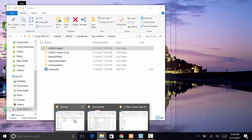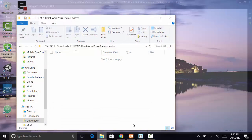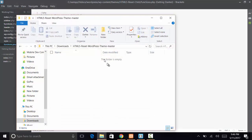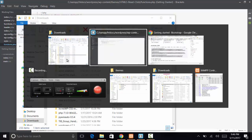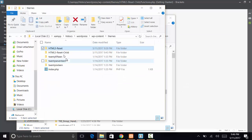In my themes folder, I've got the HTML5 reset, which is the parent theme, and HTML5 reset child is the child theme.